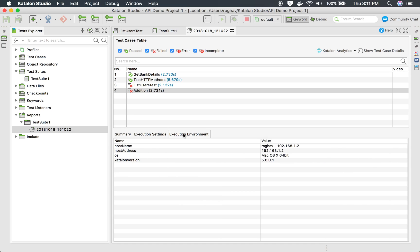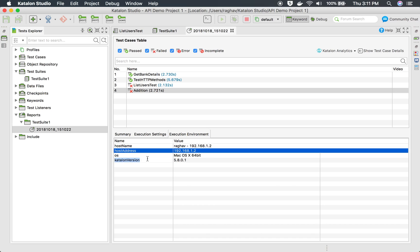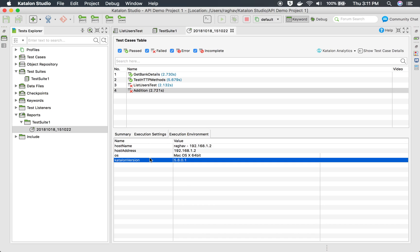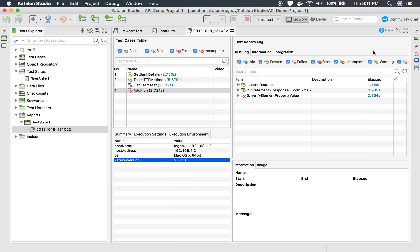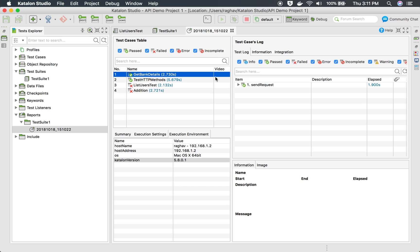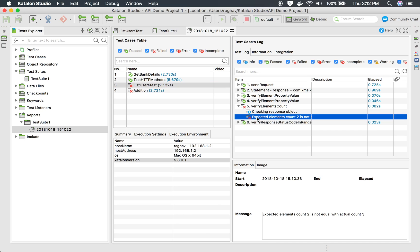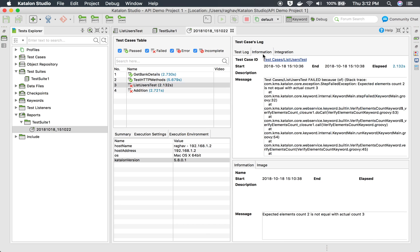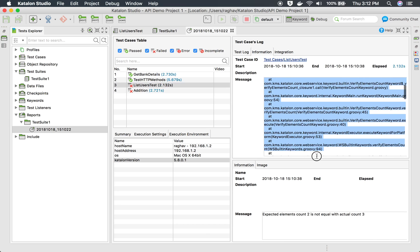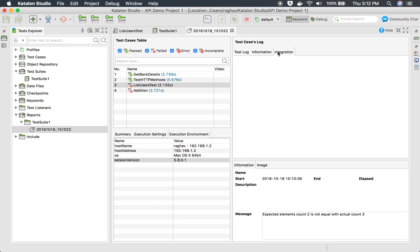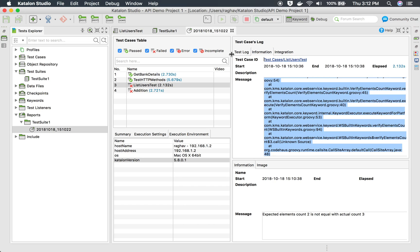We also have an execution environment section where you can see the environment details — hostname, host address, OS, and Katalon version. If you click 'Show Test Case Detail', you will see log information and integration details for whatever test you select. If I want to check what an issue was, I can click on it and it gives me the logs, the entire information, and the stack trace. Any integrations can also be checked here.